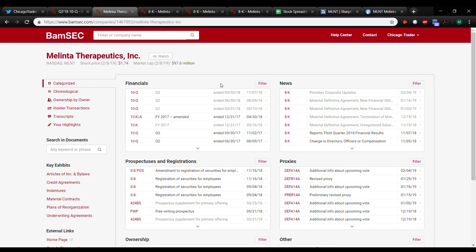Hey, what's up, guys? It's Chicago Trader here for, I believe, week six of the fundamental analysis series.